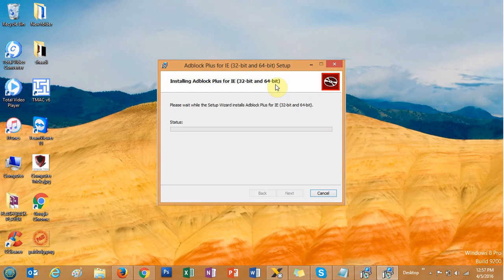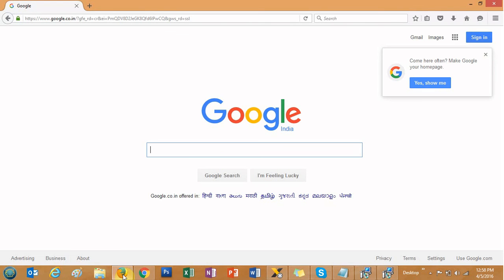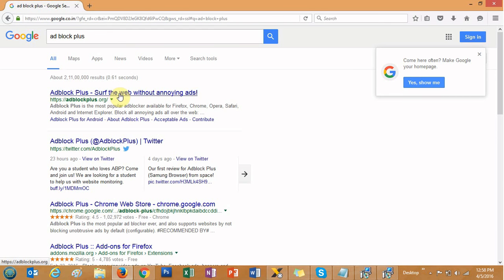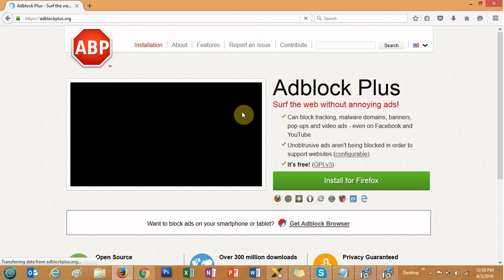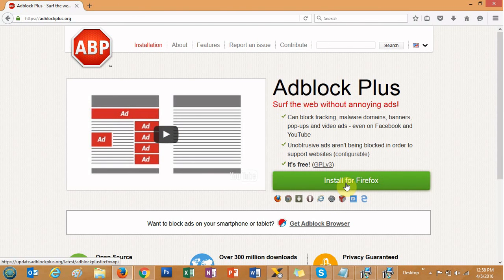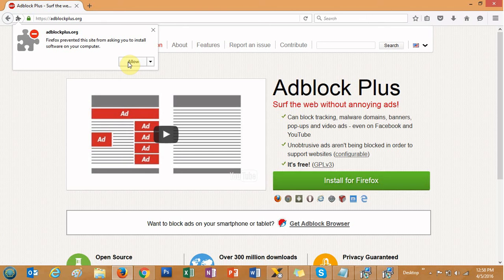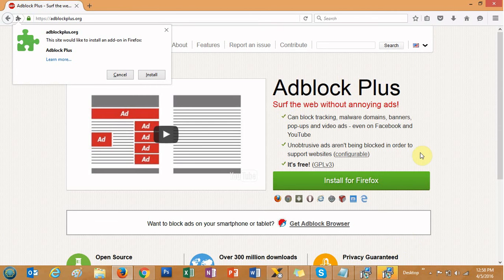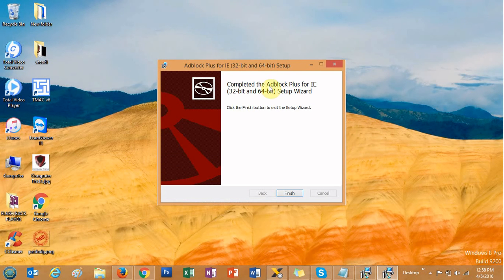Internet Explorer will close by itself. Now click 'Install'. You can see it's installing AdBlock Plus for Internet Explorer in both 32-bit and 64-bit. It will automatically detect the bit version of your operating system and will take some time to install. In the same way, you can use AdBlock tools to block ads on the Mozilla Firefox browser as well — just go to Google and type 'AdBlock Plus'.